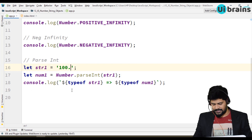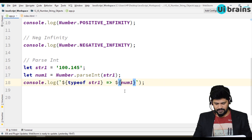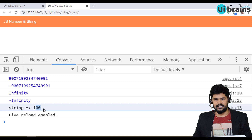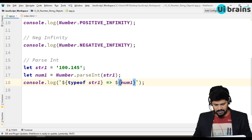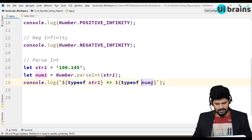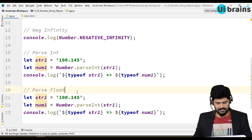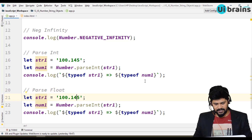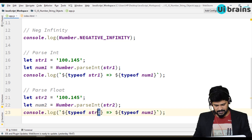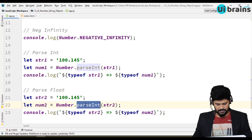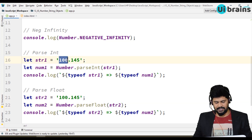The problem with parseInt is that if you have a real number like 100.5, it won't give you the actual number — it just gives only 100. If you want to capture the decimal point value as well, instead of parseInt you use parseFloat. So with parseFloat you get the same number as it is, but with parseInt you get only 100.